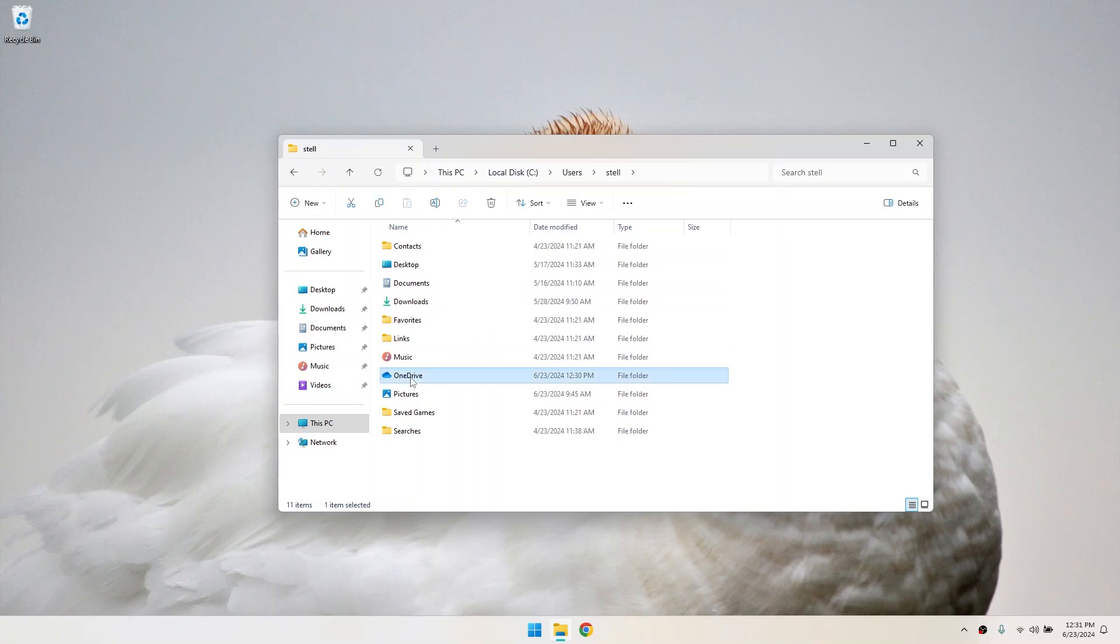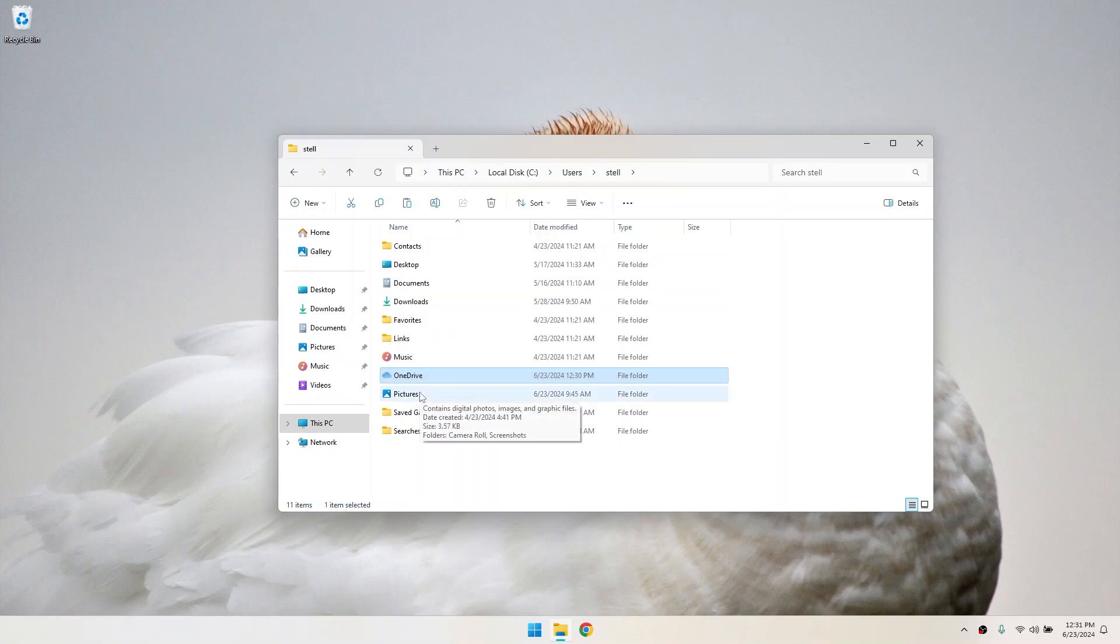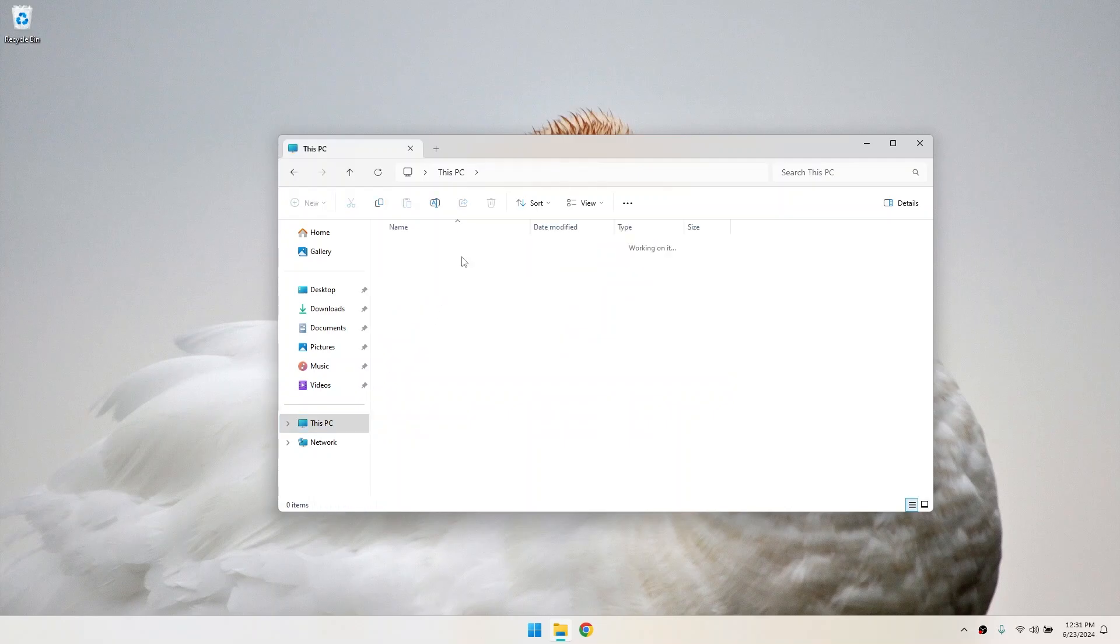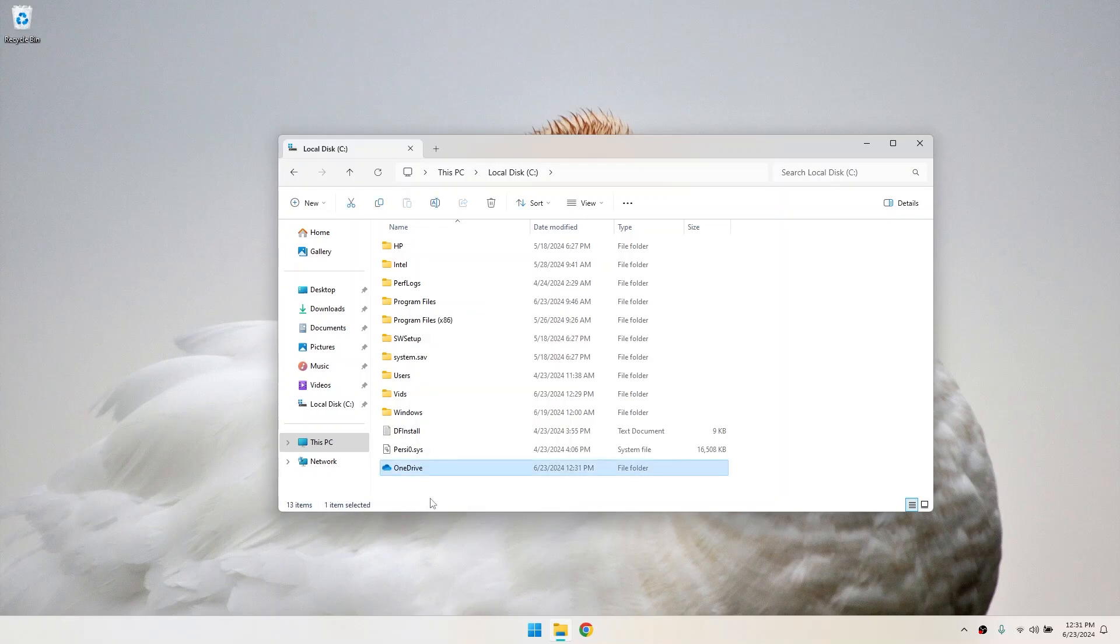Right click on your OneDrive folder and choose cut. Navigate to the new location where you want to move your OneDrive folder. This could be another drive or a different folder on the same drive. Right click in the new location and select paste. This might take a few moments depending on the size of your OneDrive folder.